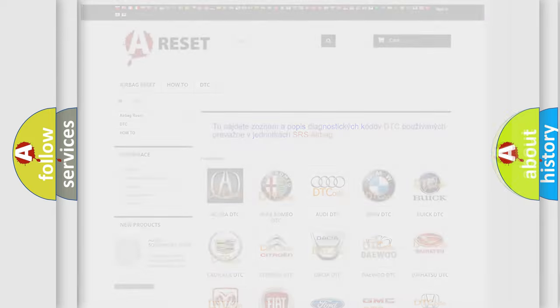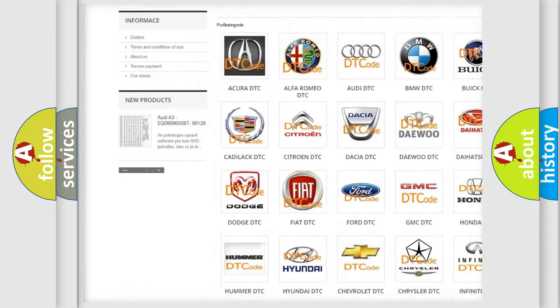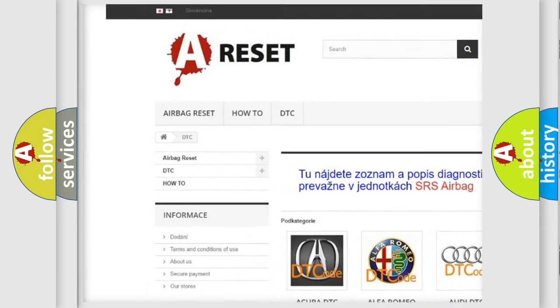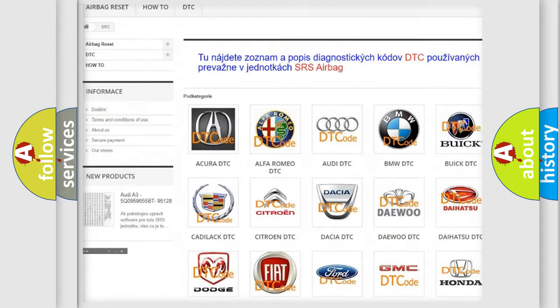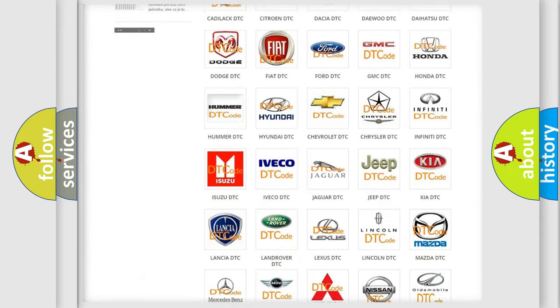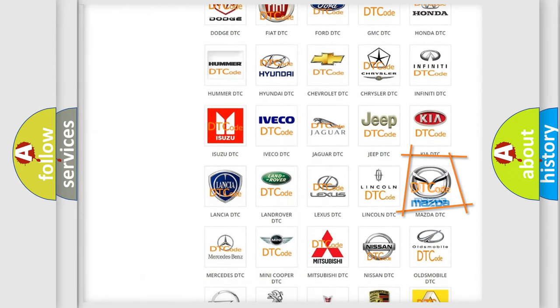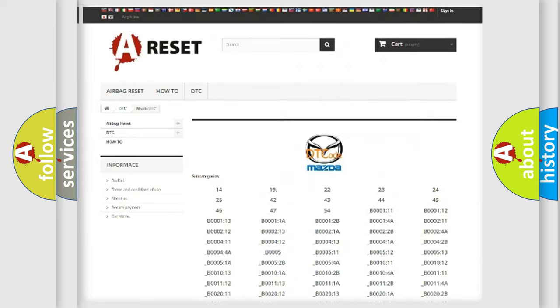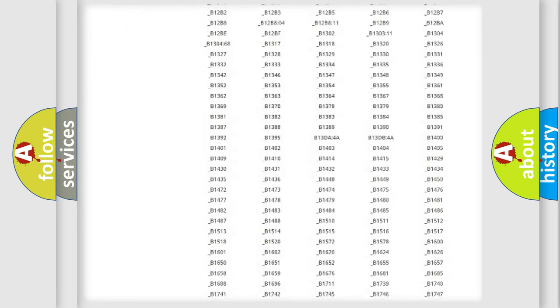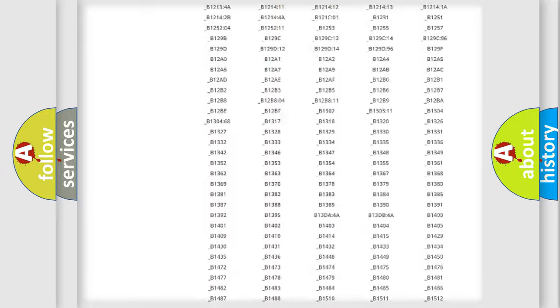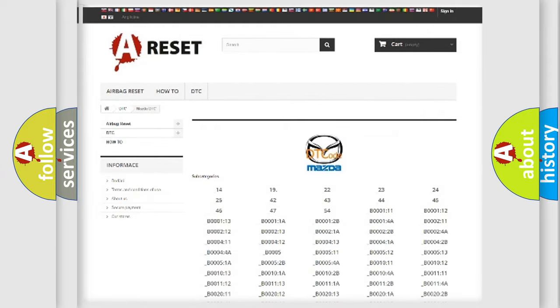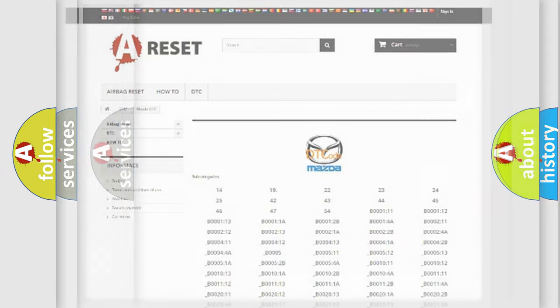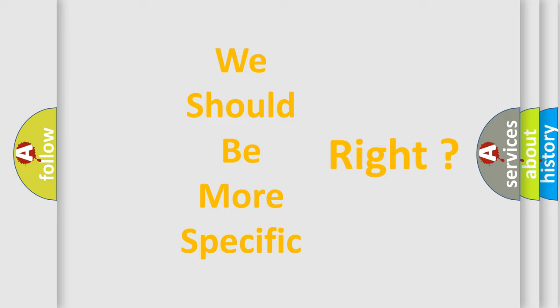Our website airbagreset.sk produces useful videos for you. You do not have to go through the OBD2 protocol anymore to know how to troubleshoot any car breakdown. You will find all the diagnostic codes that can be diagnosed in Mazda vehicles, and also many other useful things. The following demonstration will help you look into the world of software for car control units.